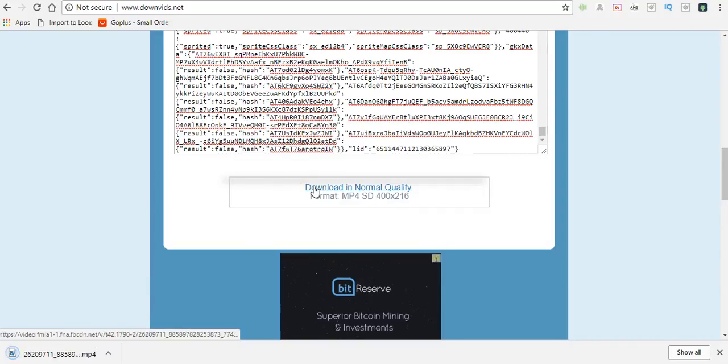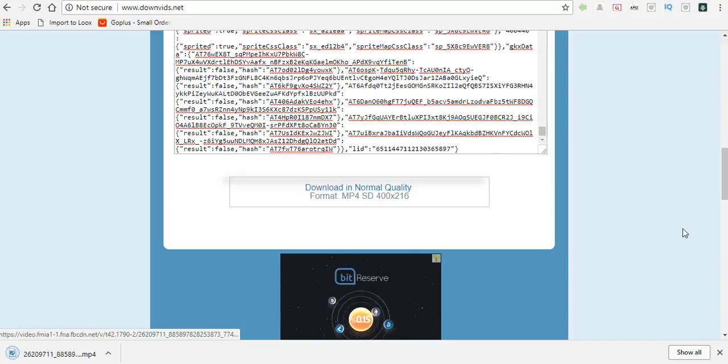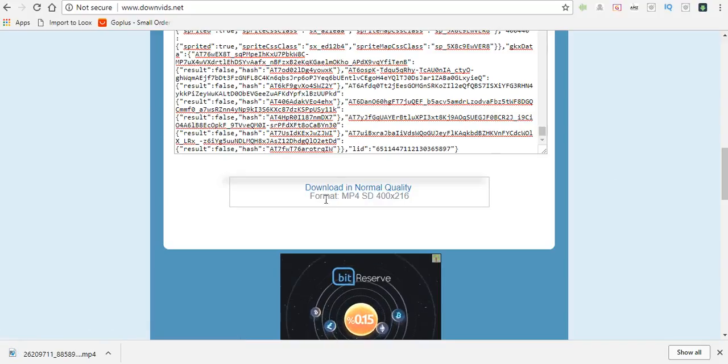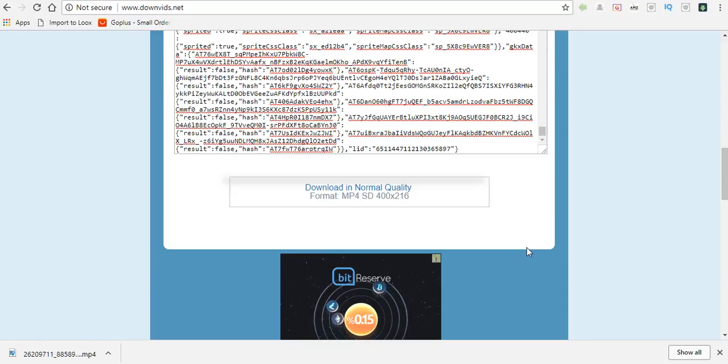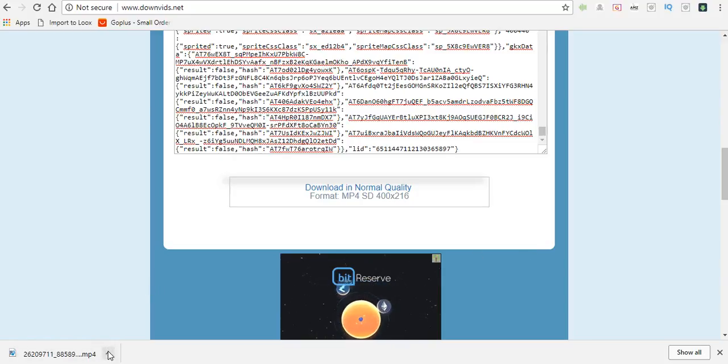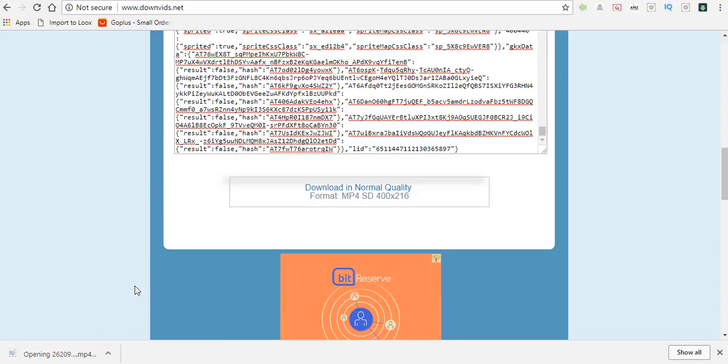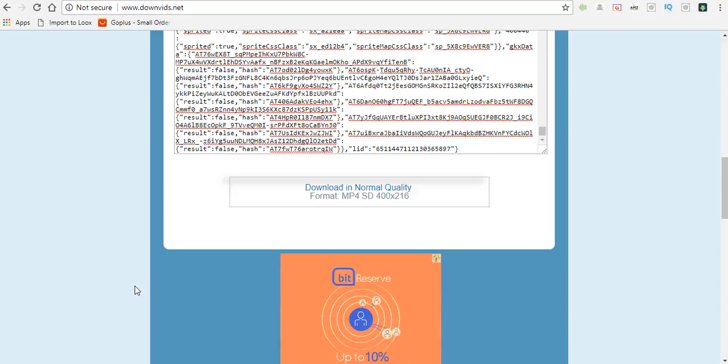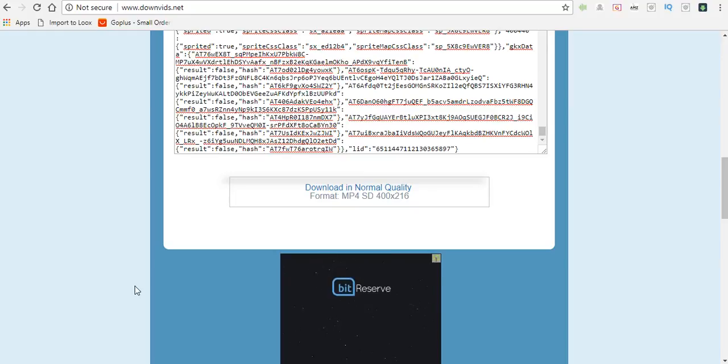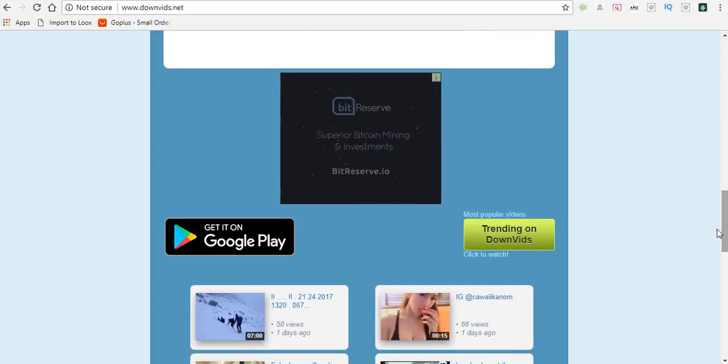After that I'm going to hit download in normal quality. Sometimes it gives you the option to download in HD, sometimes it doesn't, but this is how you download videos from Facebook. And here's the video, all I have to do is open it and we'll wait for it to open.